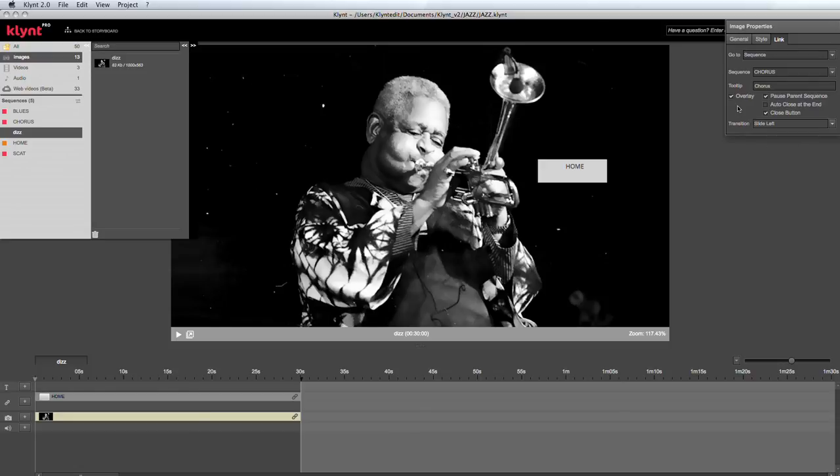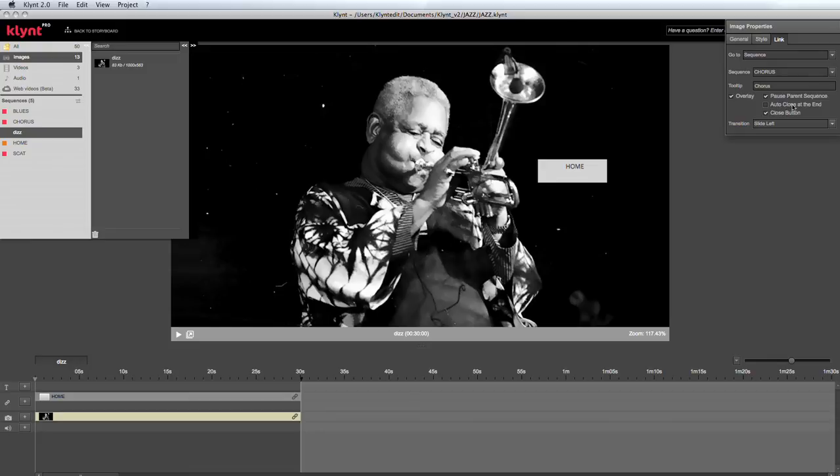Overlay sequences are sequences that are opened above the parent sequence without closing it. As options, I can choose to pause the parent sequence or not, to have the sequence auto-close at the end, and I can choose to have a close button or not.